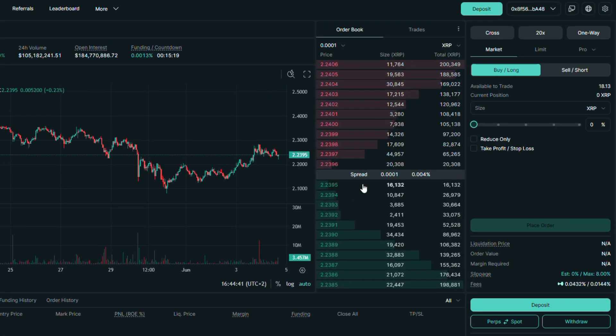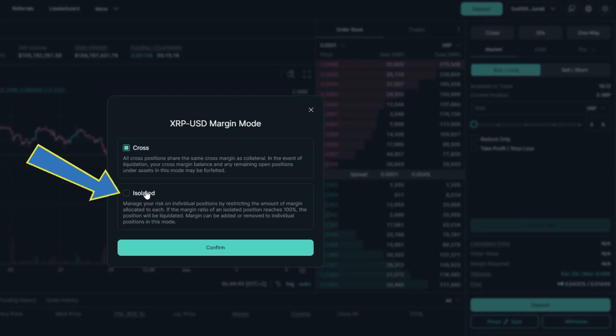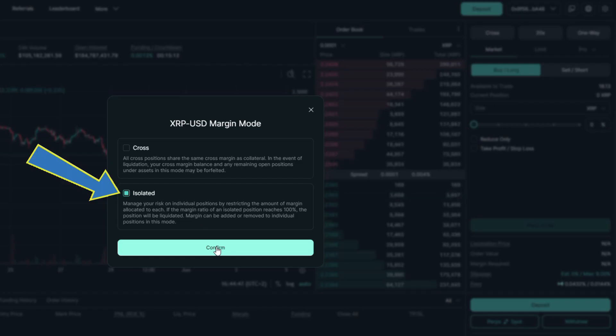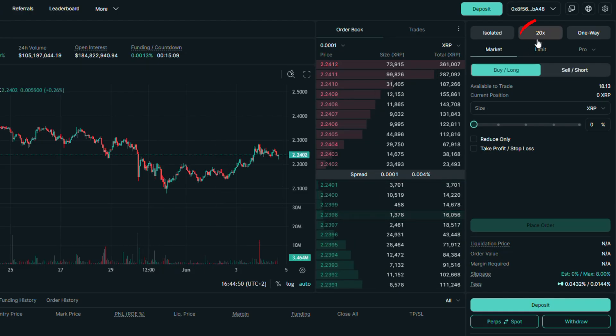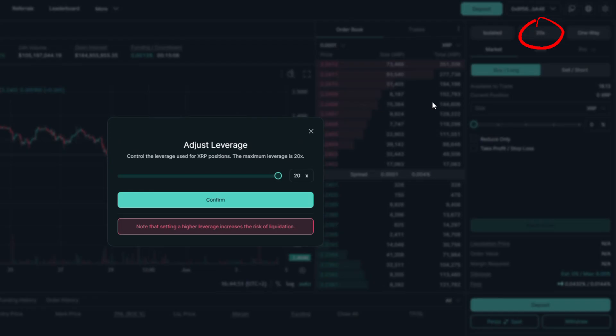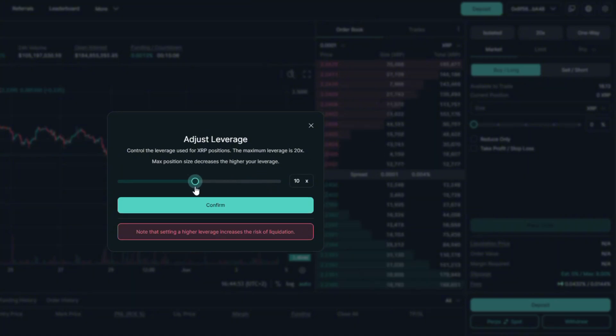Now on the right side, let's change margin mode to isolated as I prefer this one. Next button is leverage amount, let's change it to a lower one.